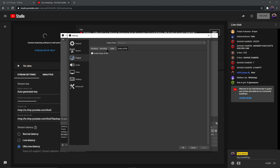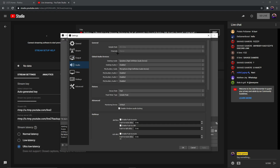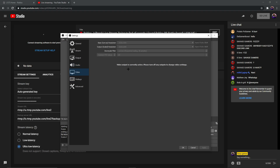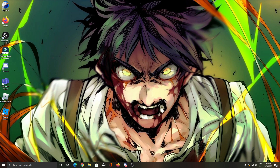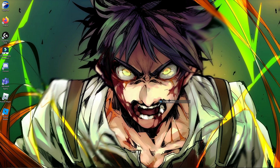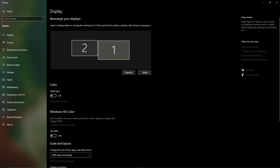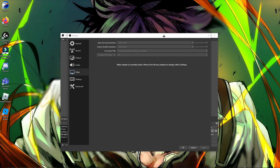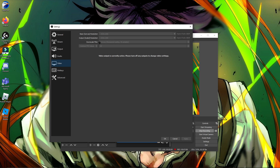For audio settings, leave them at the normal defaults — you can just copy my settings shown on screen. Now the main part: Video settings. The base canvas resolution should be your monitor's native resolution. To find your native resolution, go to your Windows Display Settings and it will be listed there. Set both the base and output resolution to your native resolution.